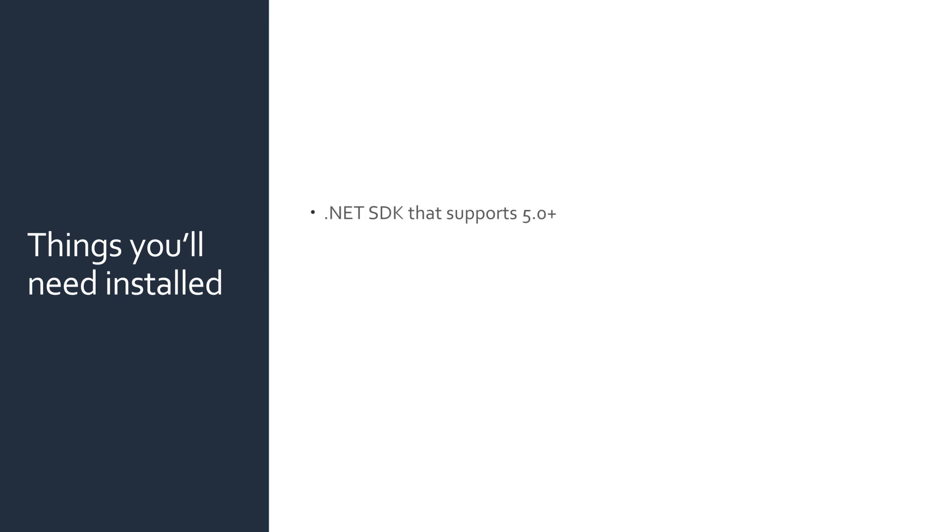Before we get started, let's go over a few things you'll need. Download links and install scripts can be found in the full tutorial write-up, links in the description.